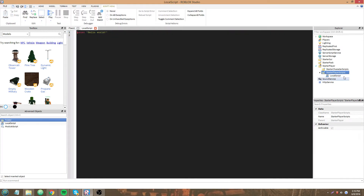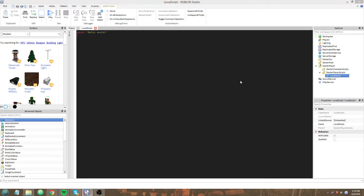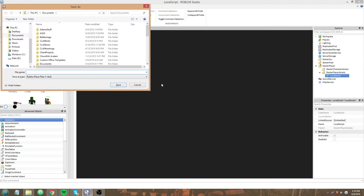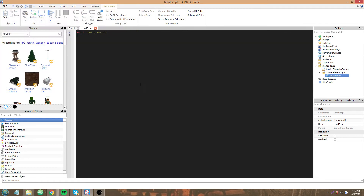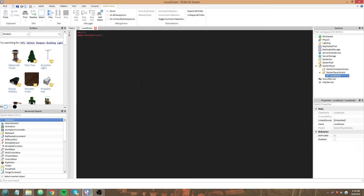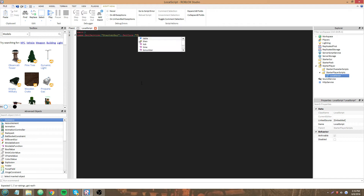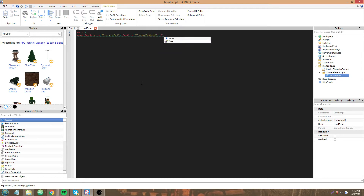I'm going to do a wait, then game:GetService StarterGui, SetCore, TopBarEnabled, false.